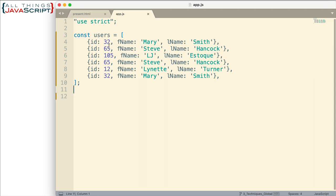Here is the array we want to use for the test case. Notice we have an id and then fname and lname. So very simple objects. They're contained in an array but notice that some of them have the same id. 32 and 32, also 65 and 65. And so we want to go through and eliminate those duplicates.